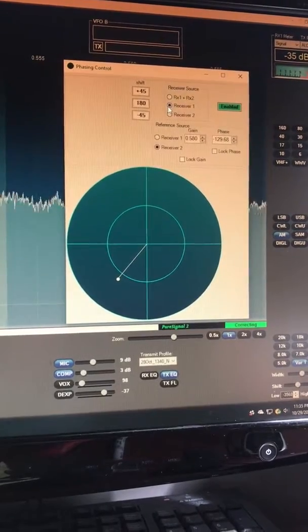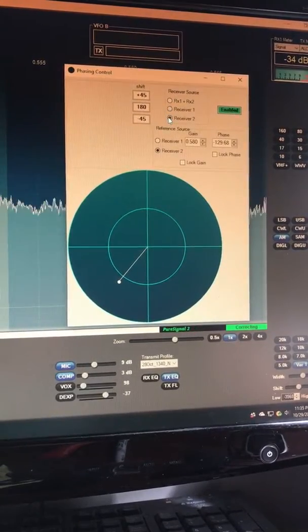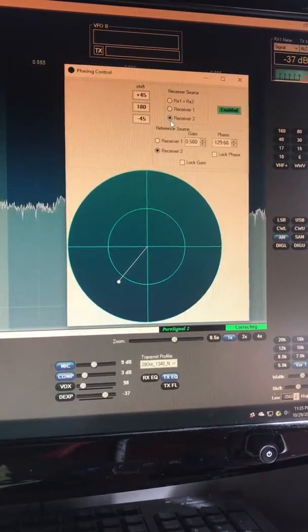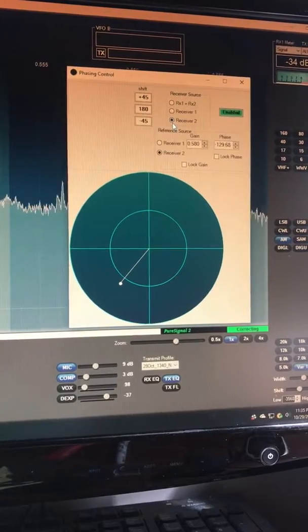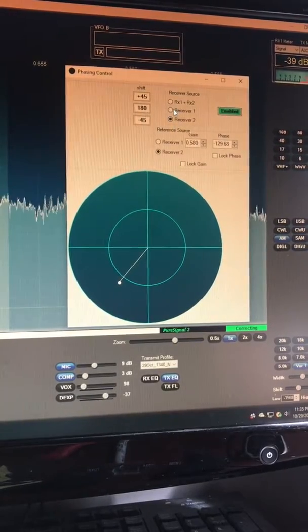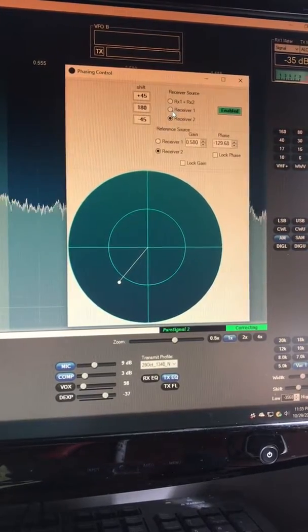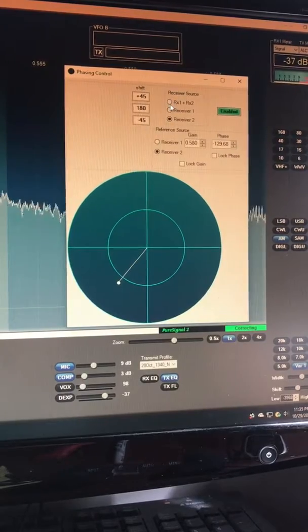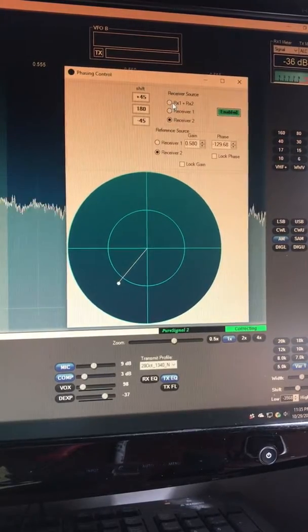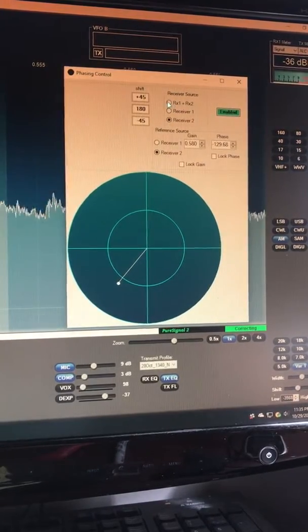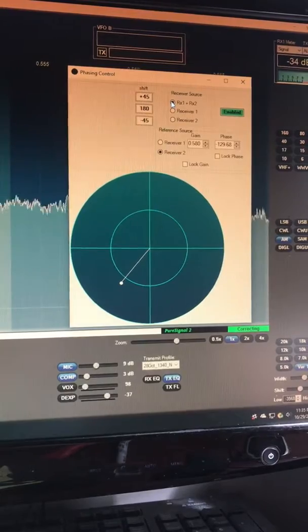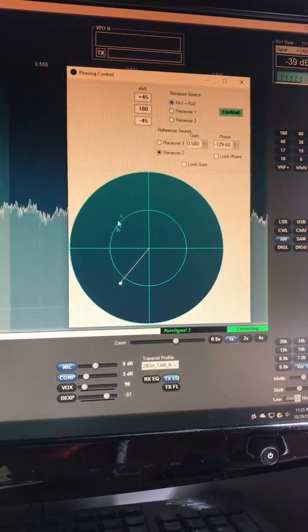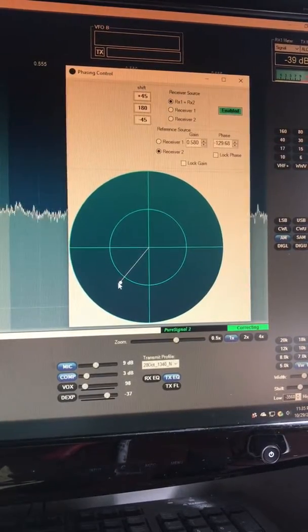This is what it sounds like on the loop on receiver one, this is what it sounds like on the beverage receiver number two. The heterodyne is heard on both. When we go to the diversified receiver one plus receiver two, it's gone. How do you tune it in?